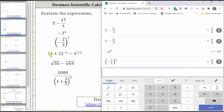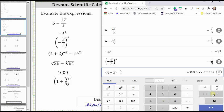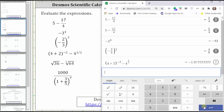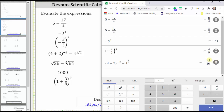For the next expression, we have the quantity four plus two raised to the power of negative two, minus four raised to the power of one half. We enter open parenthesis, four plus two, close parenthesis. To enter the exponent of negative two, click the exponent key — a to the power of b — enter negative two, right arrow, and then minus four. Enter the exponent of one half: click the exponent key, enter one divided by two, and press Enter. We have negative 1.972 with the two repeating, or as a fraction, negative 71 over 36.